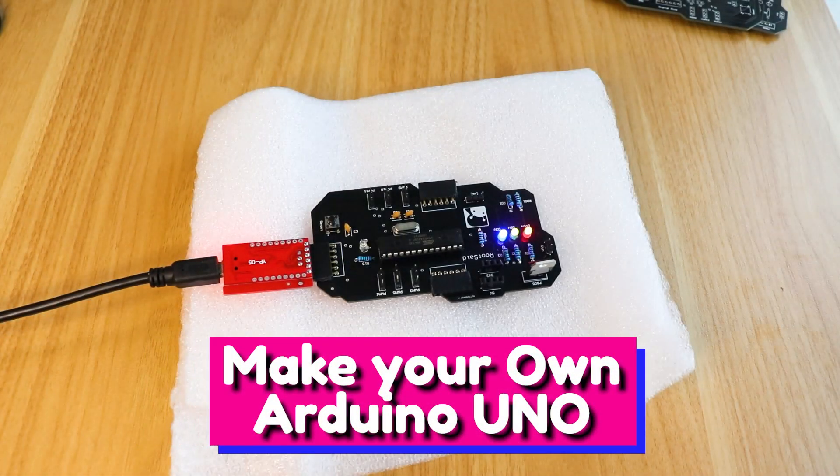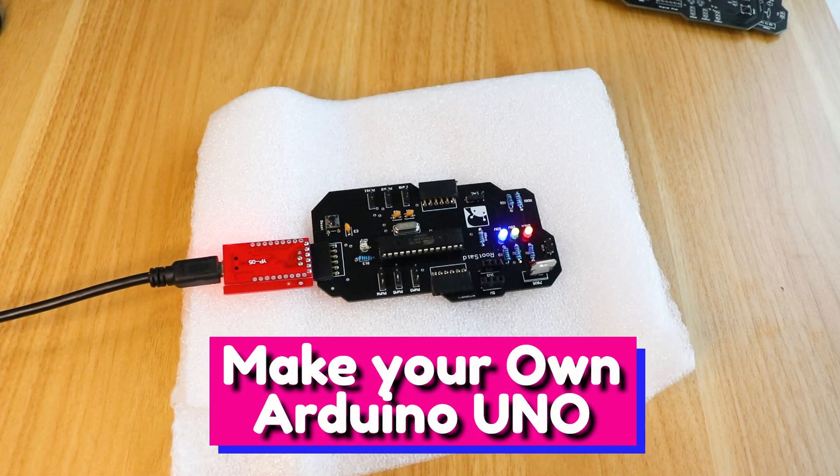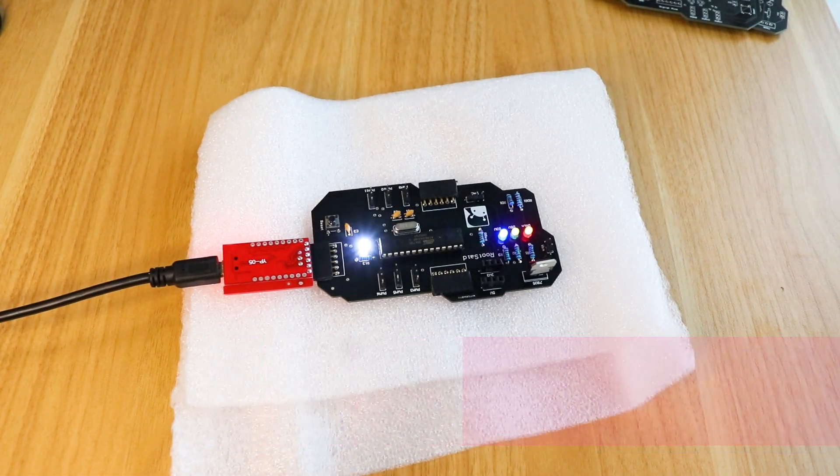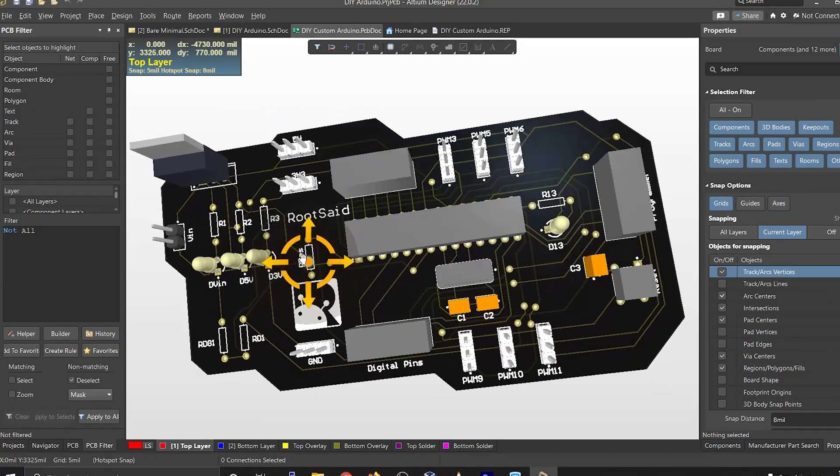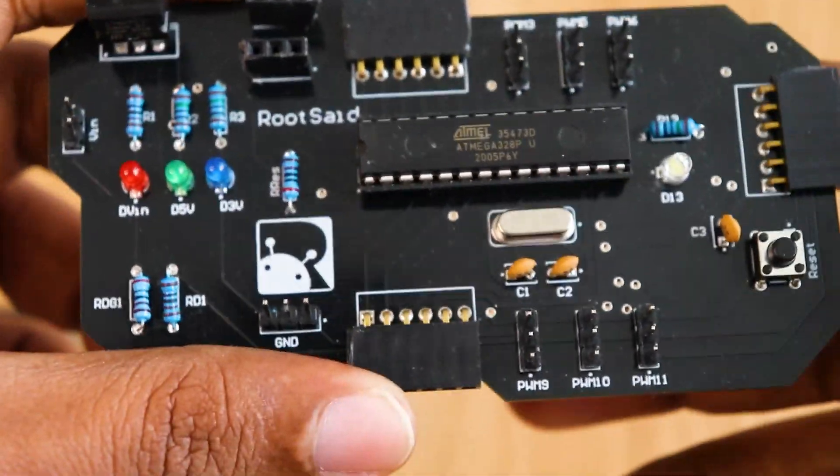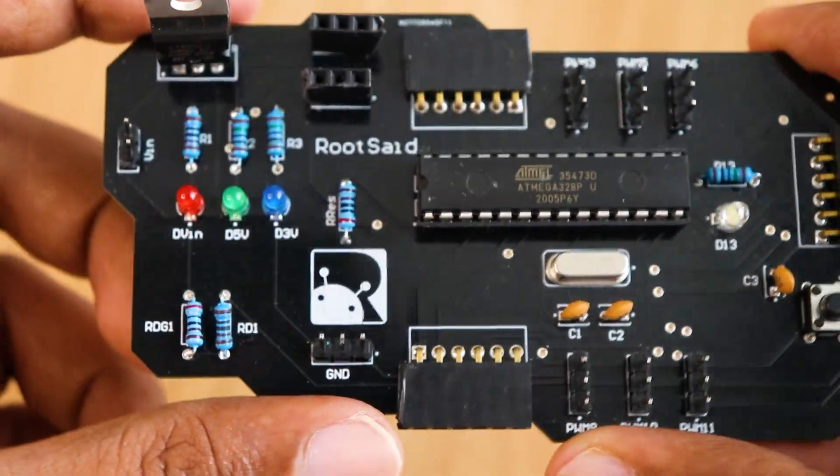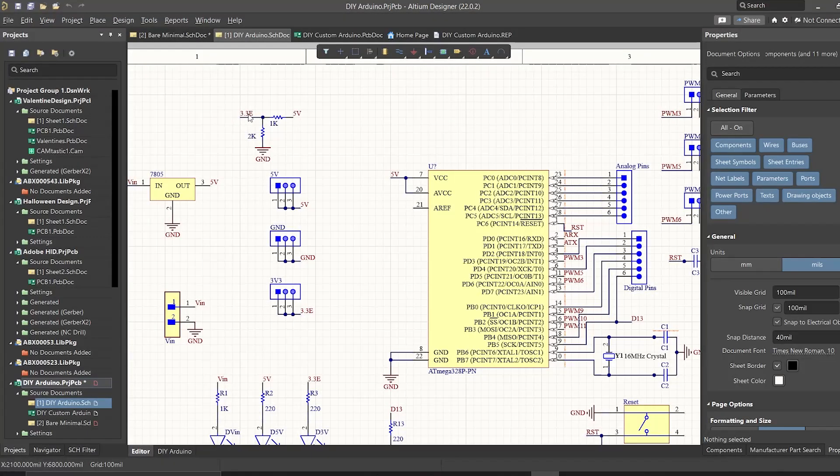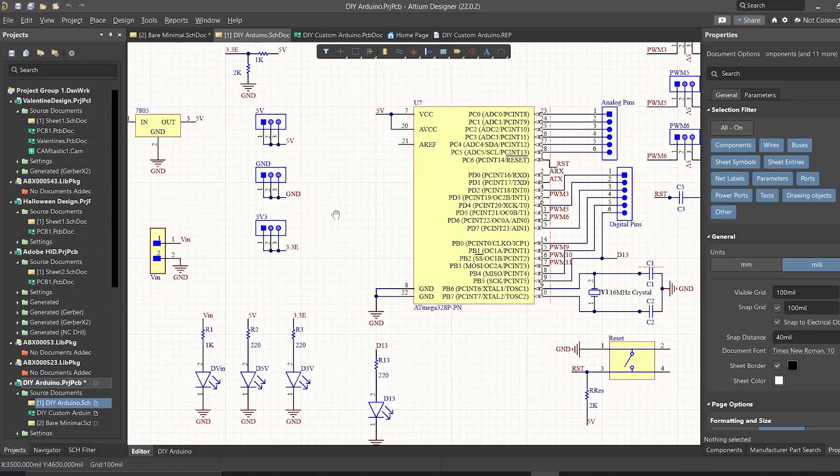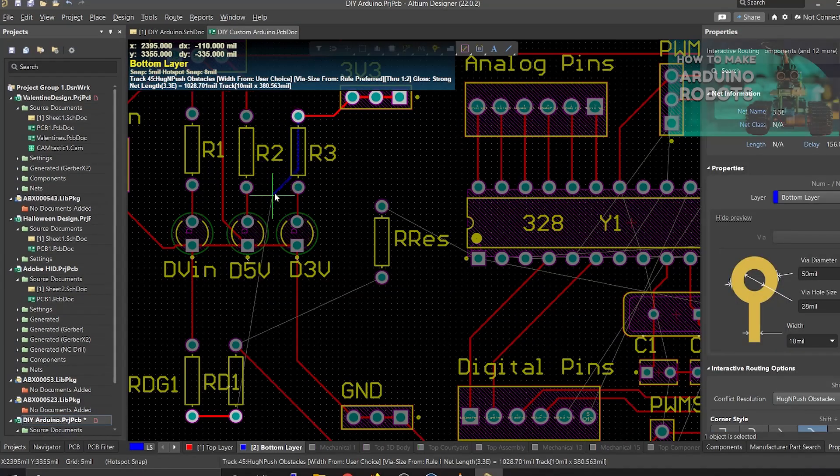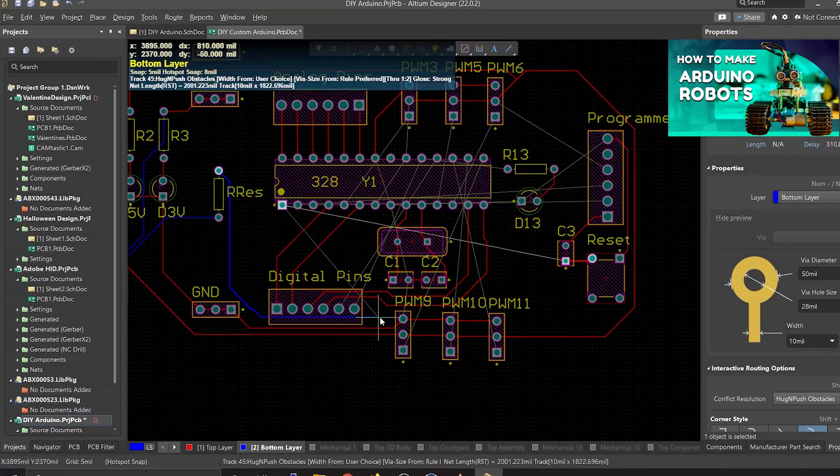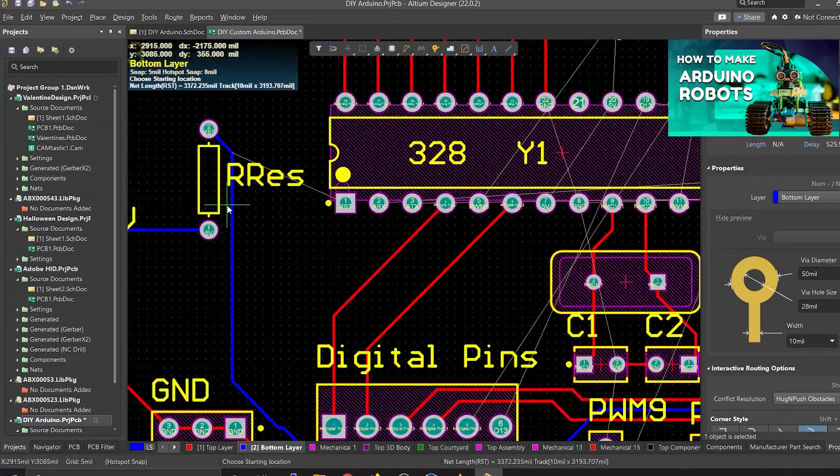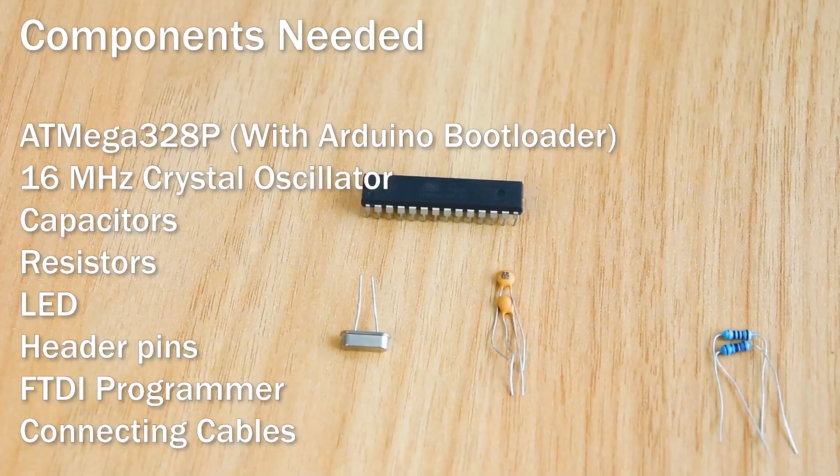In this video, we are going to be making our own customized Arduino board and I'll be showing you how easy it is to make one. I'll be explaining everything in detail in very simple terms so that it'll be very easy for you to understand. Everything you need to build your Arduino board is in the description, so make sure you check it out. Let's get started.